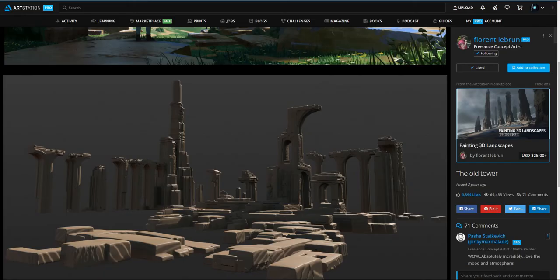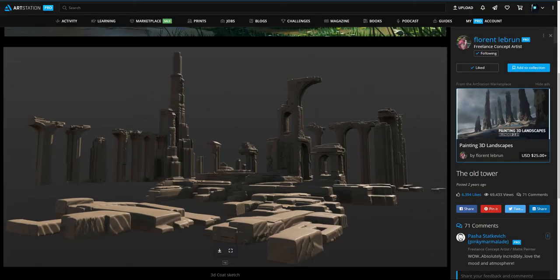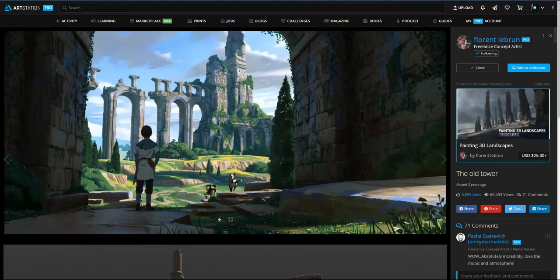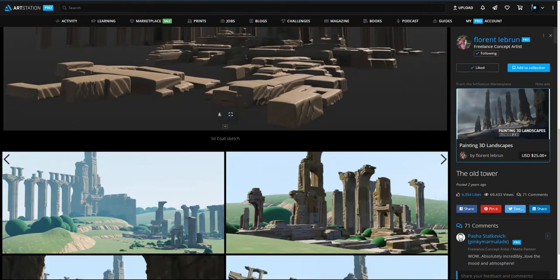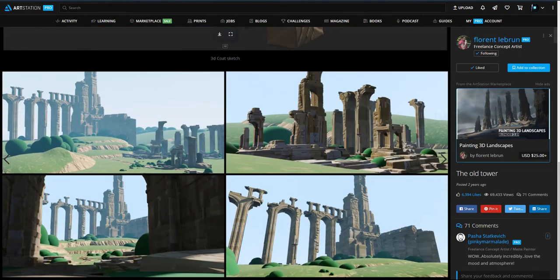So he's doing more of the standard approach of building the blocks out and then doing the matte paintings on top and playing around with the compositions.